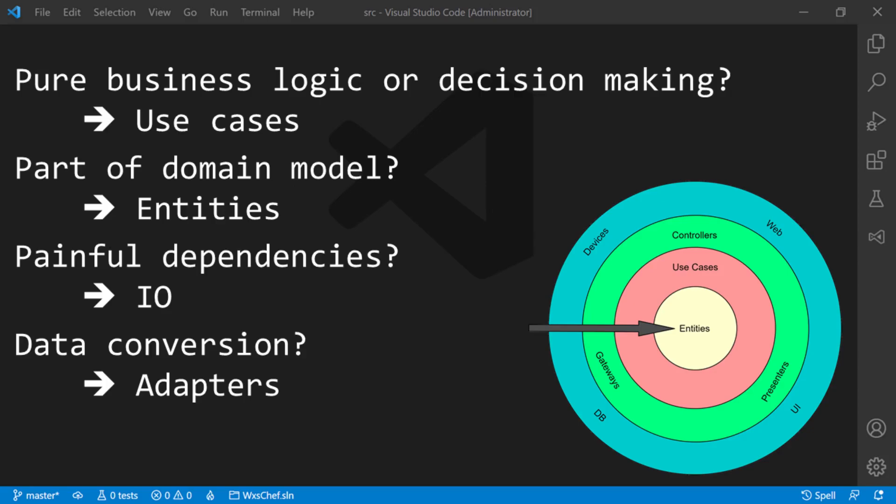Do you know what actually the essence of the clean architecture is and how to apply it to an existing code base? Watch this video next.